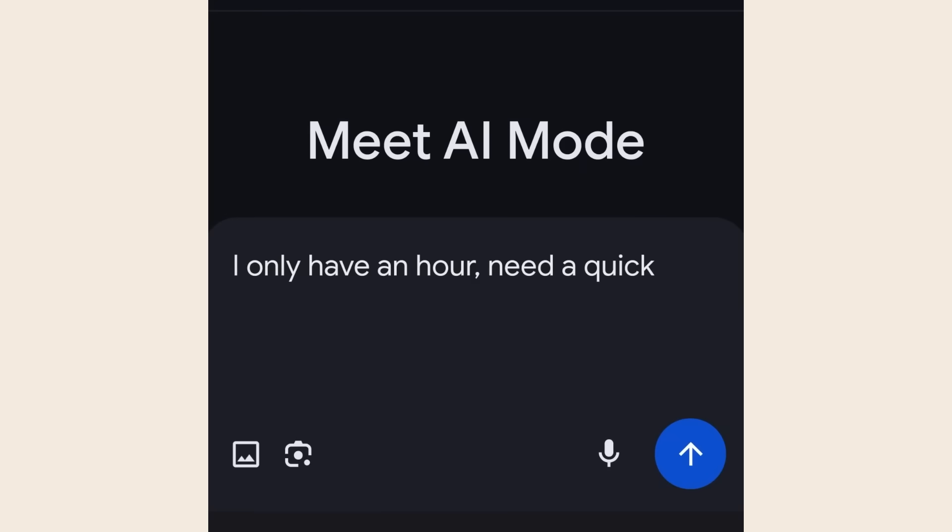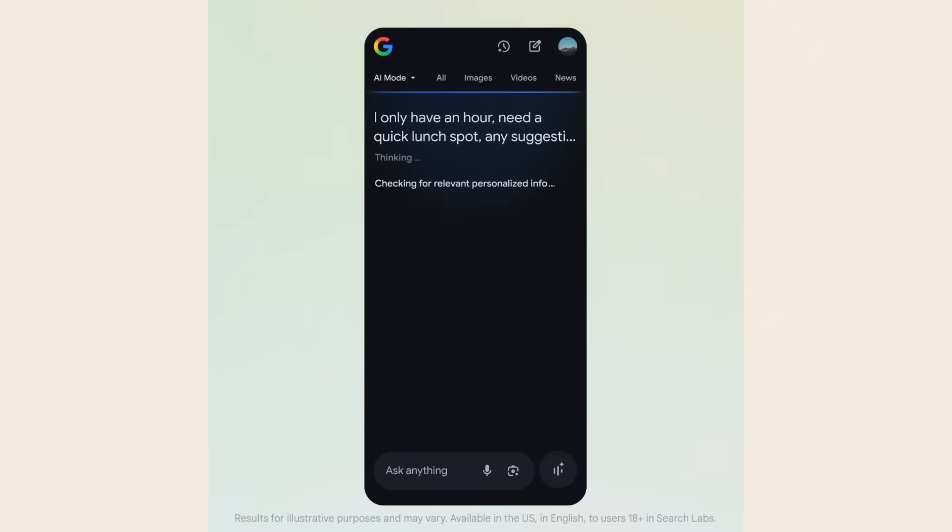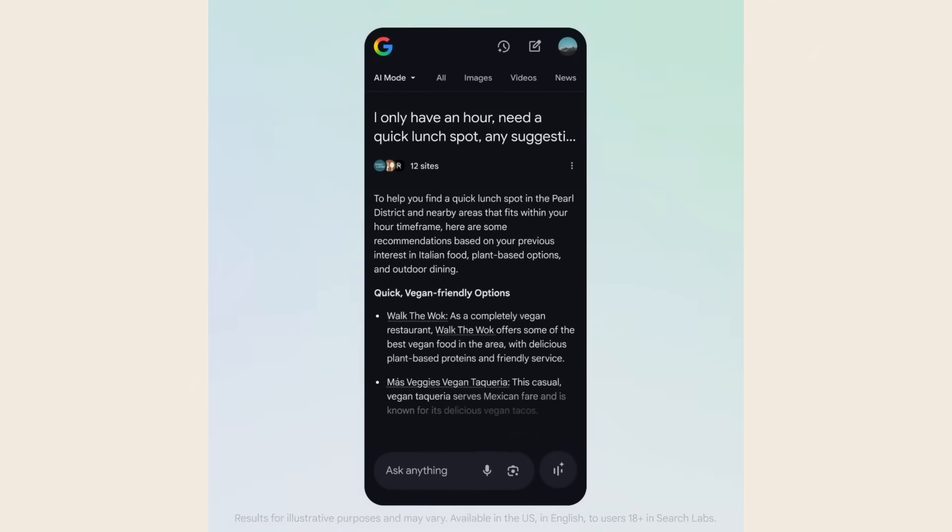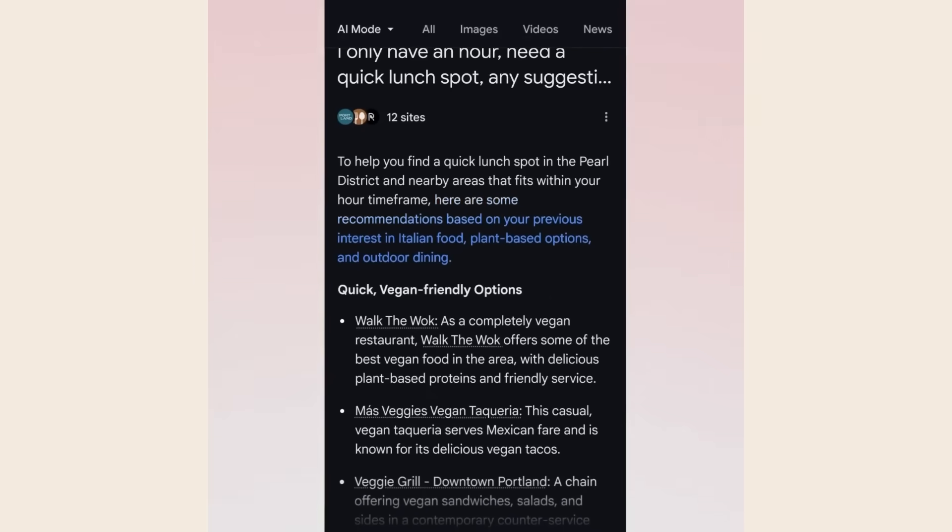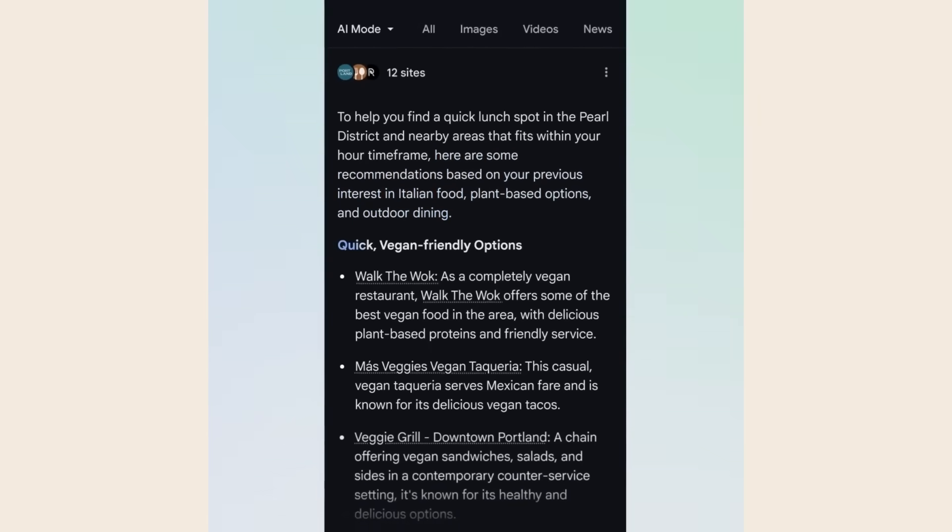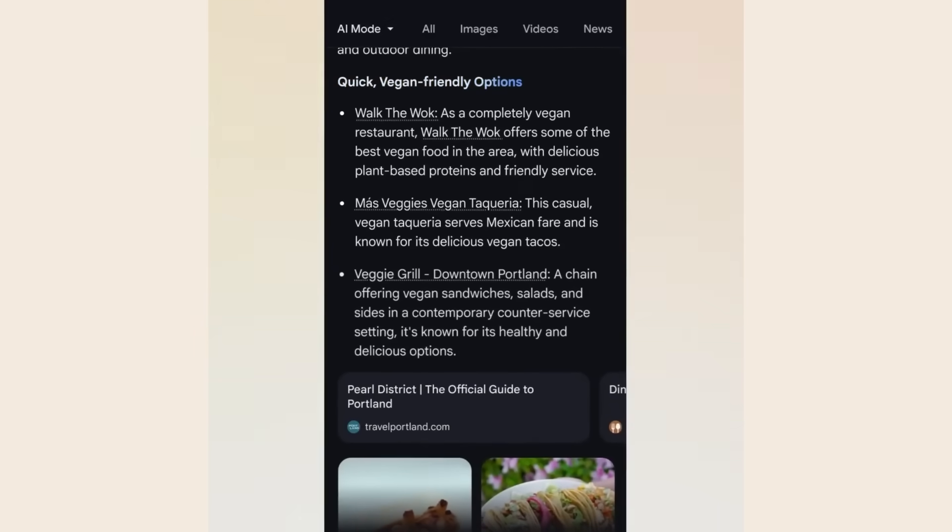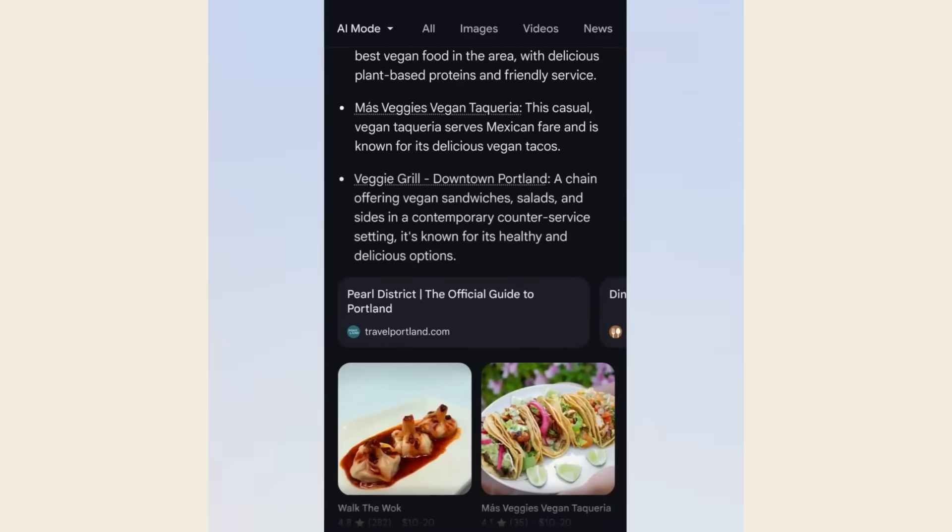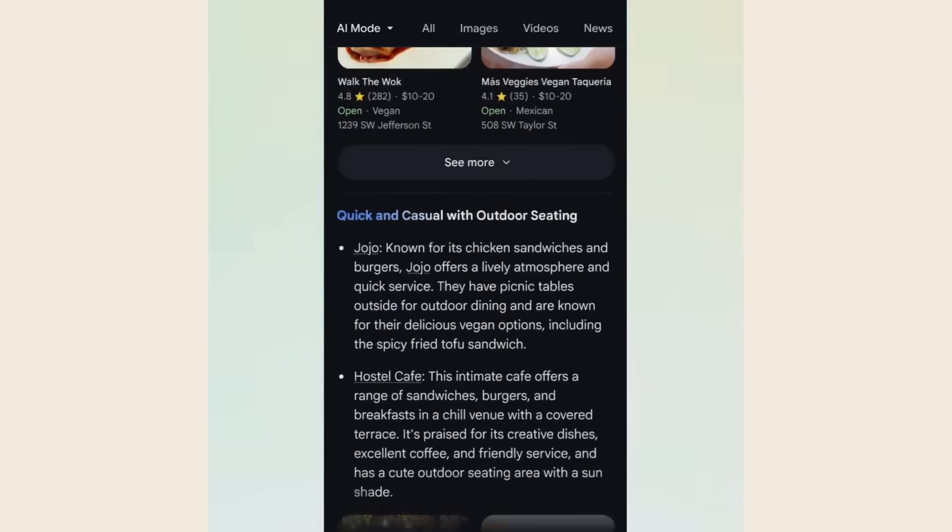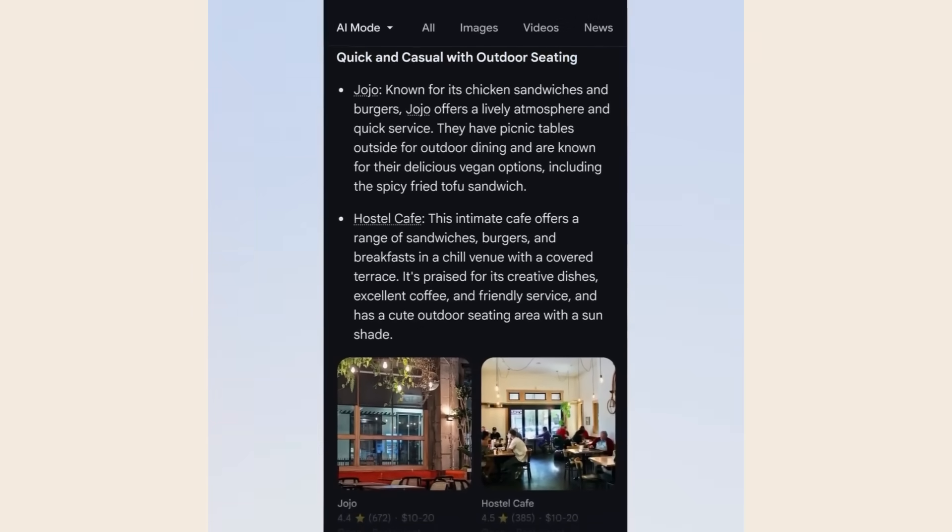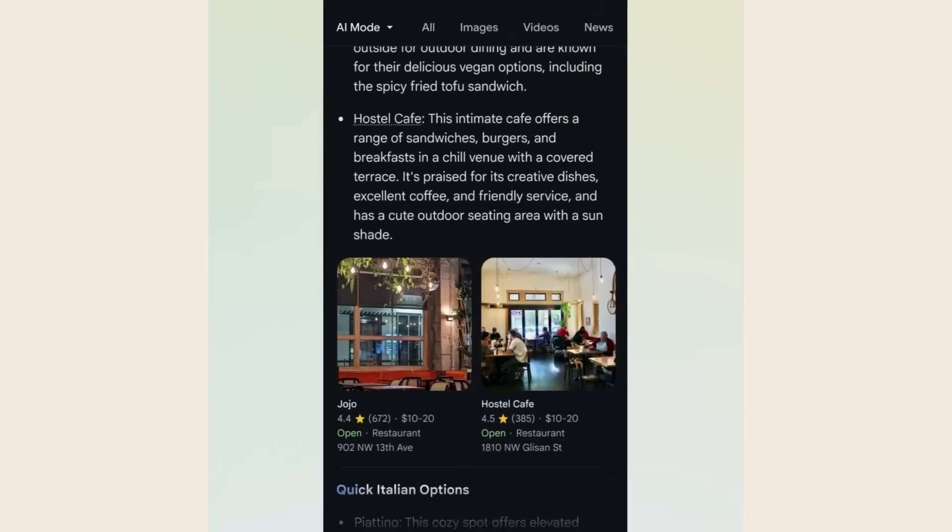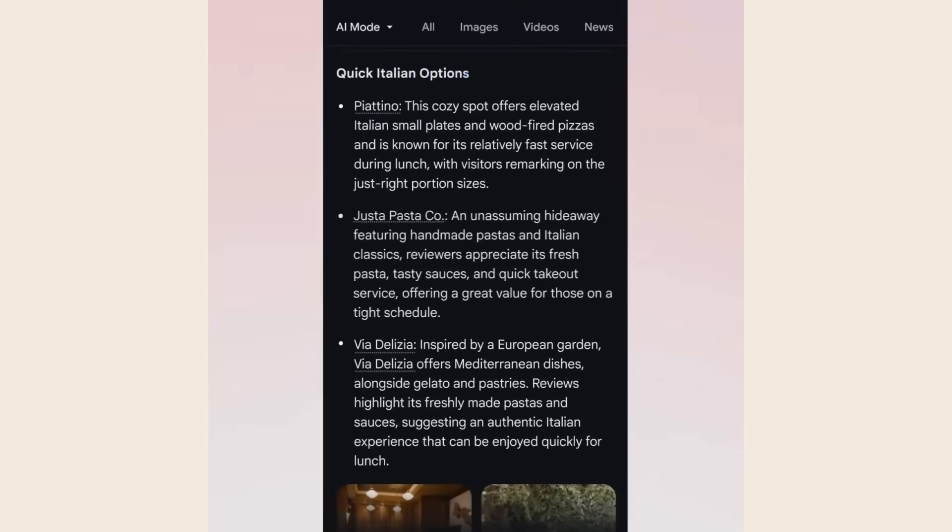Here's exactly what you need to do. First, go try Google AI mode yourself. Start with simple questions and work up to complex requests. Get comfortable with how it thinks and responds. Second, think about how you could use these capabilities in your work or business. Could you automate research, customer service, planning tasks?